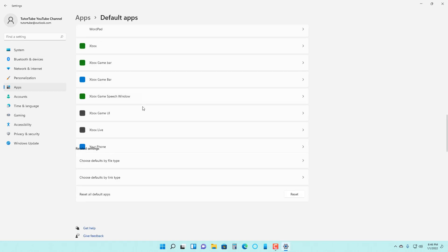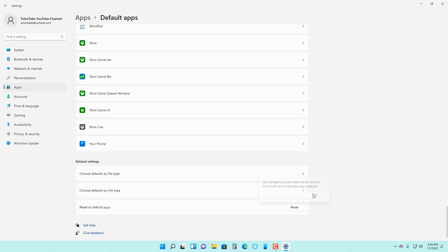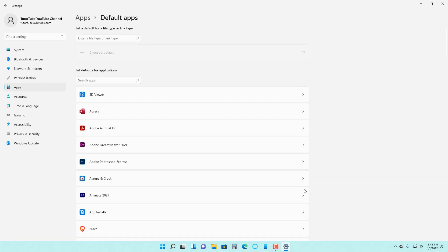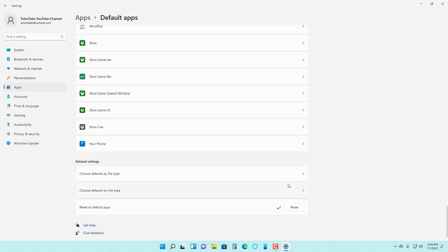You can go to default apps and change it. If you want to reset the settings for default apps, you can click on reset and press OK. What happens is that the default application is reset for all the file formats.